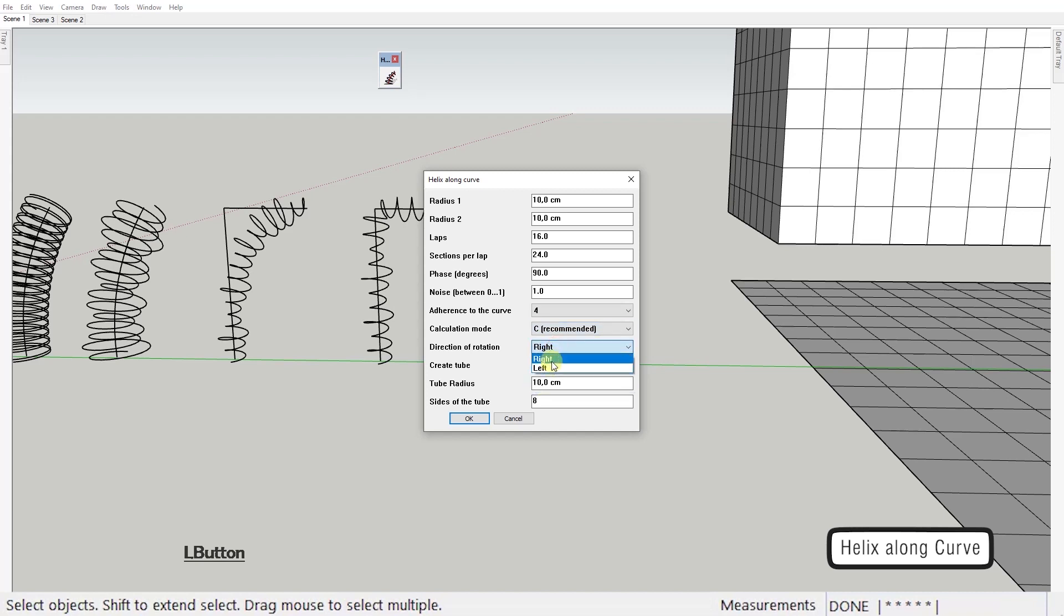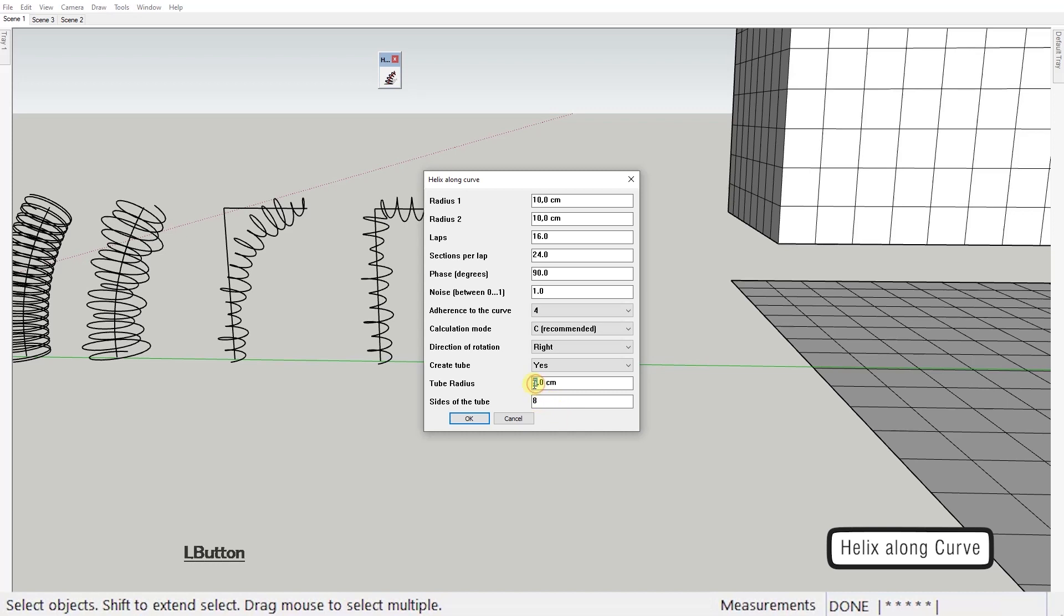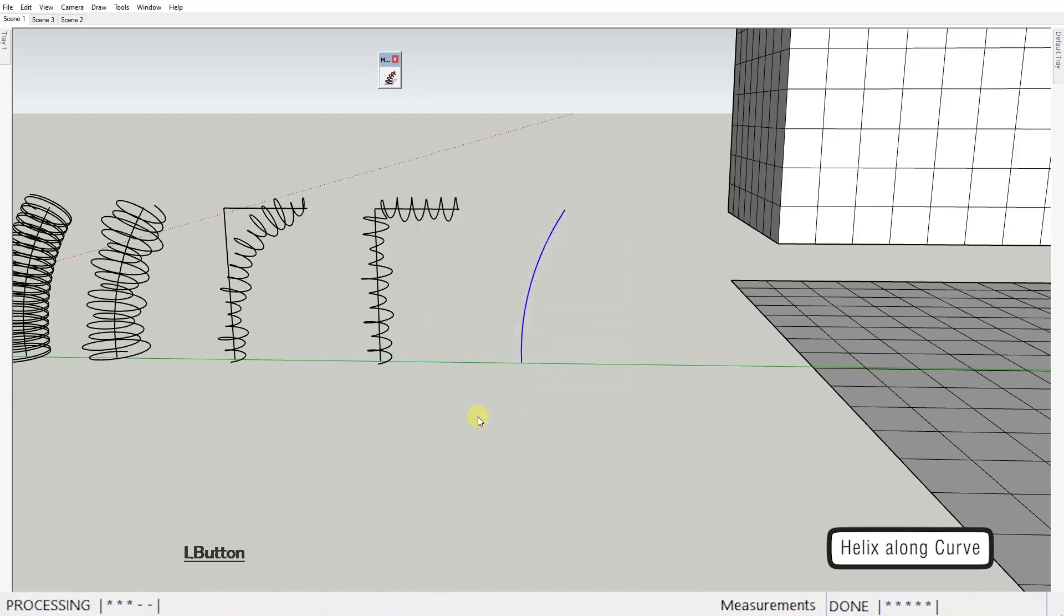Direction of rotation is self-explanatory and lastly we've got the option to create a helix tube instead of a helix path. You set the radius of the tube here and the number of segments here and there you have it.